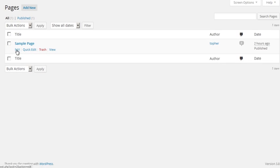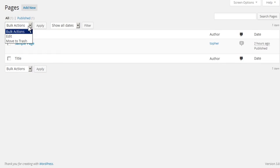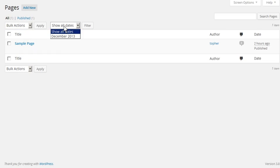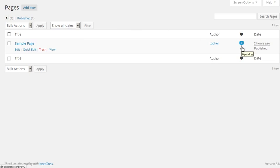Here on this page we can edit, quick edit, trash, or view. We have bulk actions that can apply to a group of pages, and we can limit pages by date to only see pages created in a specific date range. On the right you can see the author, whether there are comments, and when it was published.